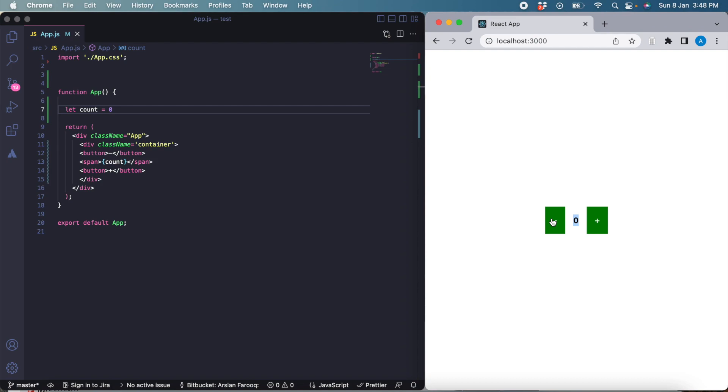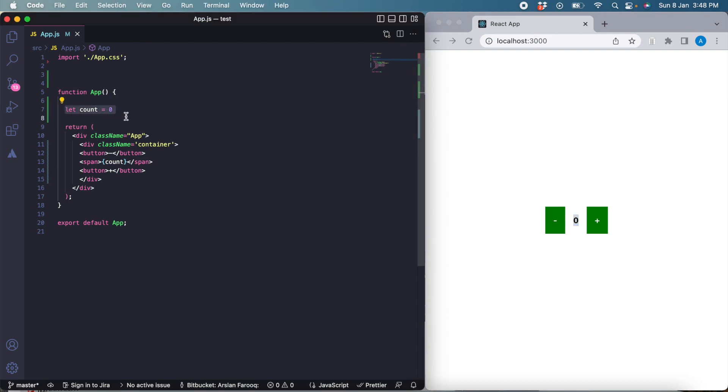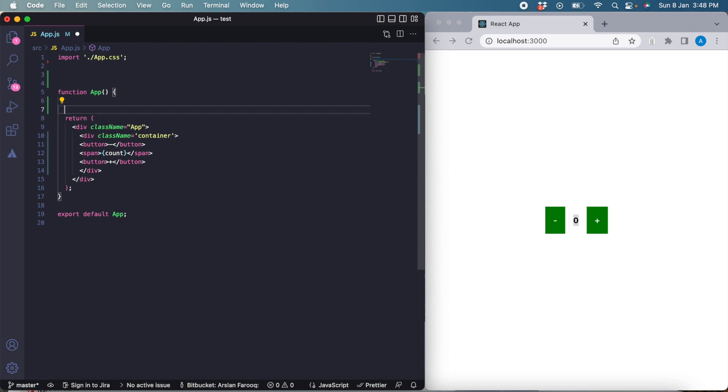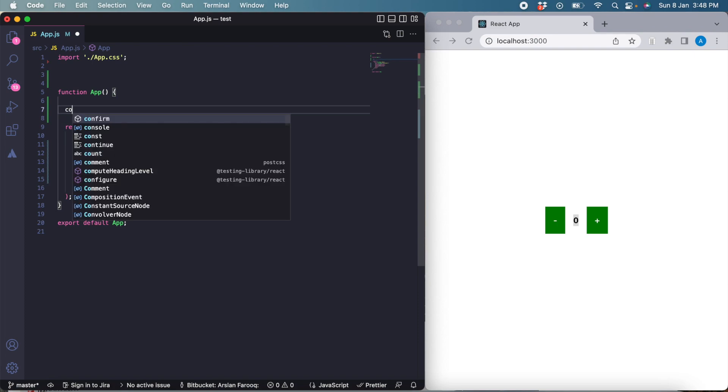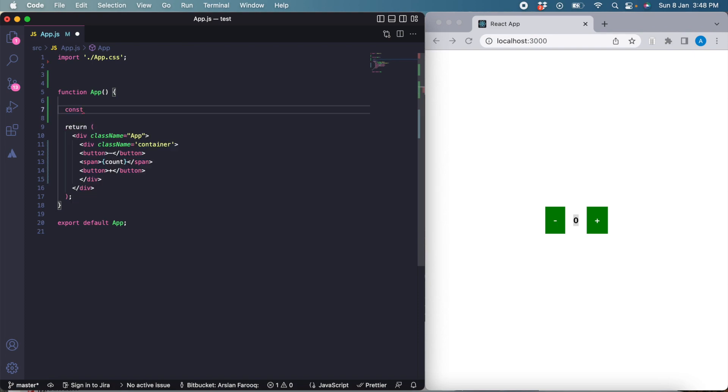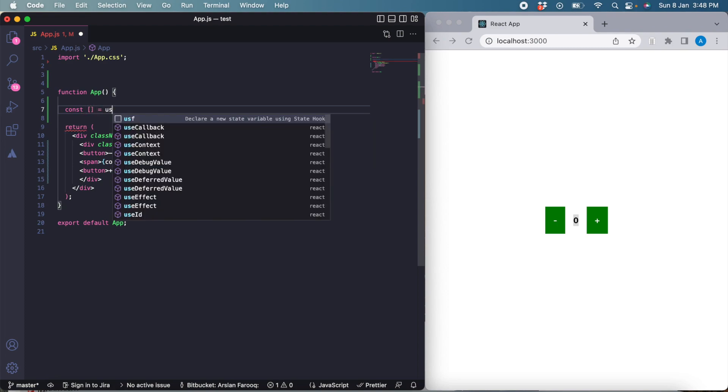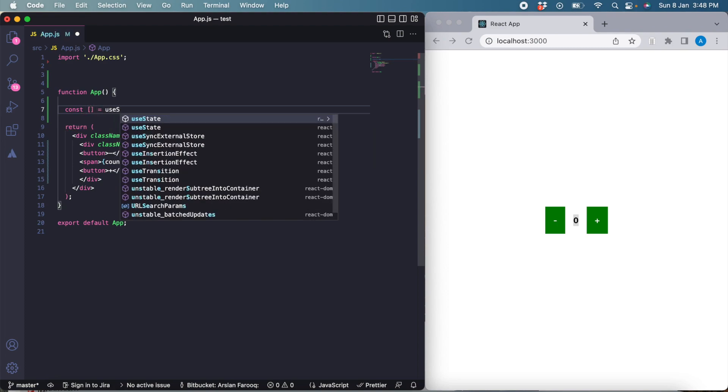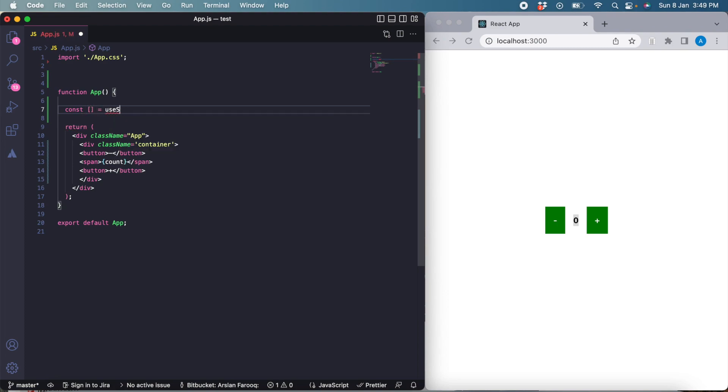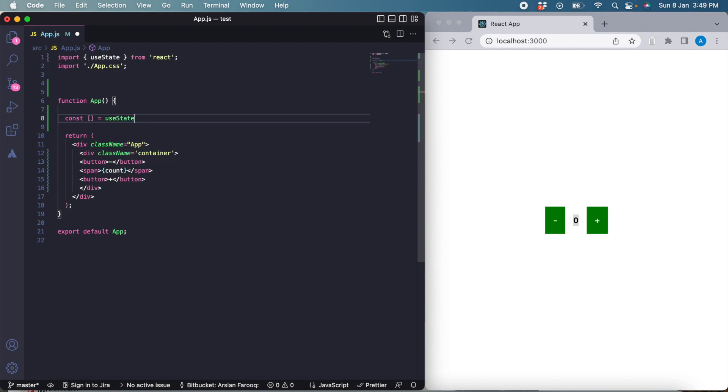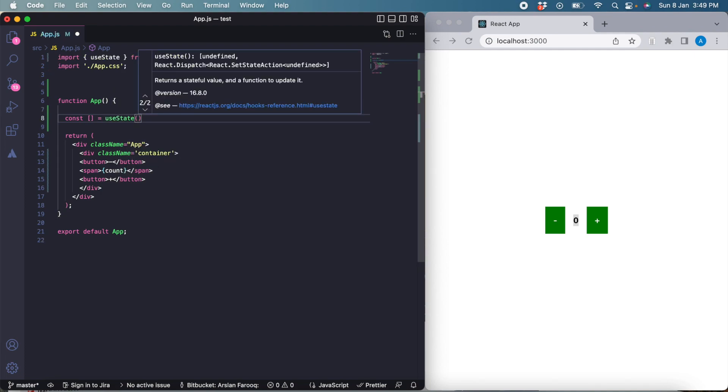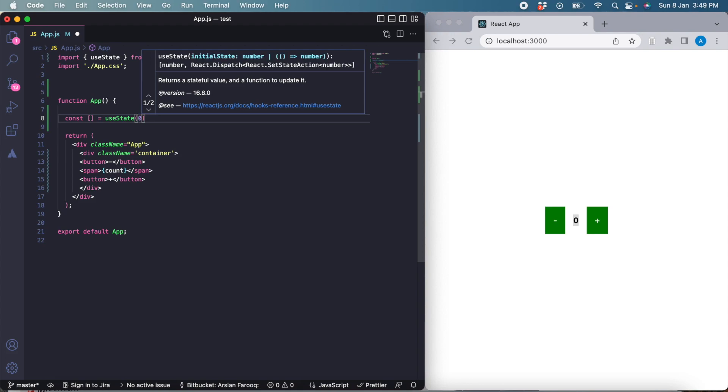Now we are going to use the useState hook. The use of useState hook is quite simple. For that we create a constant and set it equal to useState, which is the built-in function of React. We pass the initial value of state here. The initial value of our count should always be zero.